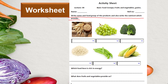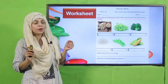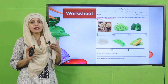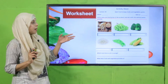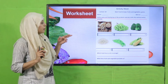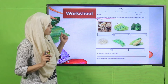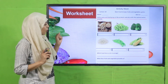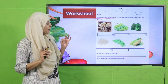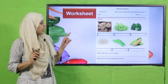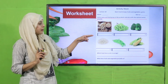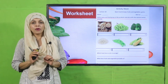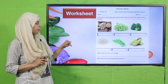Number one is wheat — it belongs to grains and provides us with carbohydrates. Then comes grapes — it belongs to the fruit group and provides us with minerals and vitamins. Then comes broccoli — vegetable. Then rice. Then soya — this is also part of vegetables. And then comes corn — this is also a vegetable. This is how you will complete it.